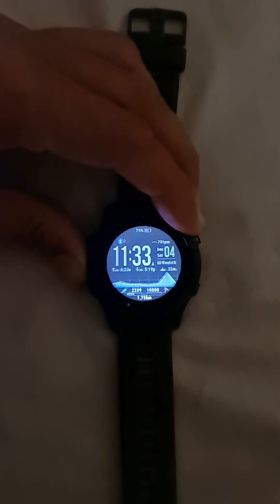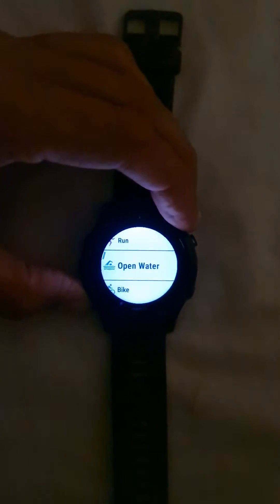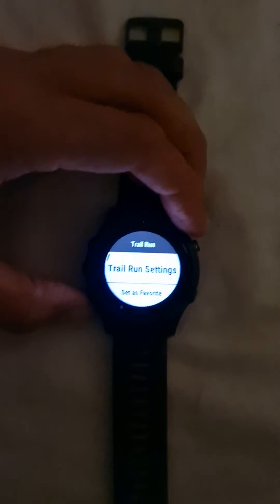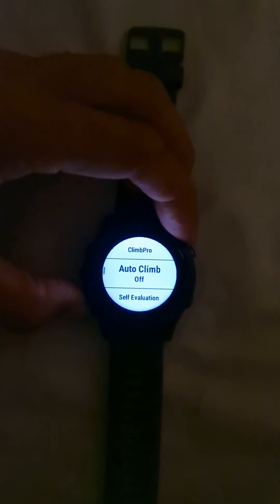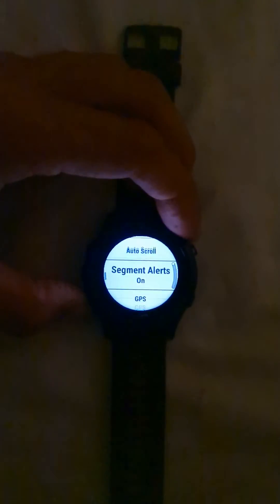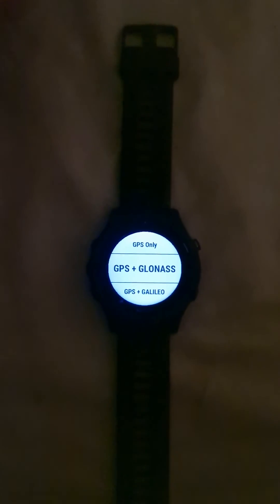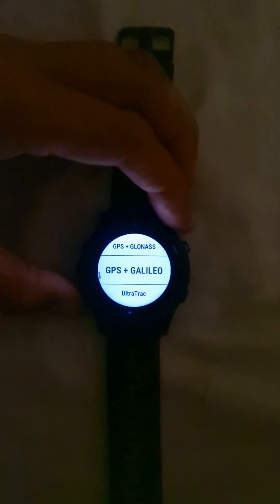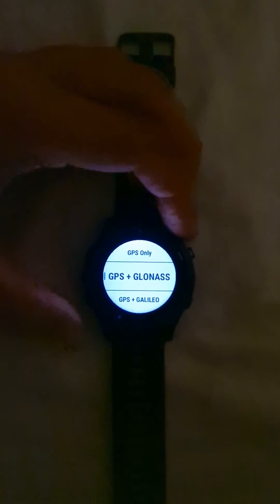Then go to Activity Settings. Hard press and go back to Applications, Activities and Apps. Here are your different sports activities. Select Trail Run to make sure it measures activity data correctly. Go to Trail Run Settings and scroll down to GPS to see what positioning system you're using. It is linked to two satellite positioning systems: GPS and GLONASS. Depending on your location or preference, you can use GPS plus GLONASS, Galileo, or Ultra Track.